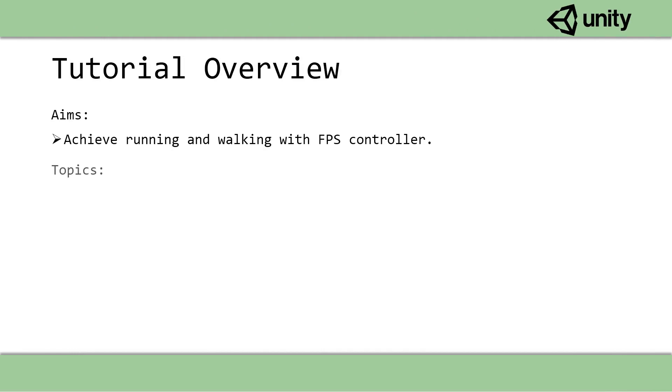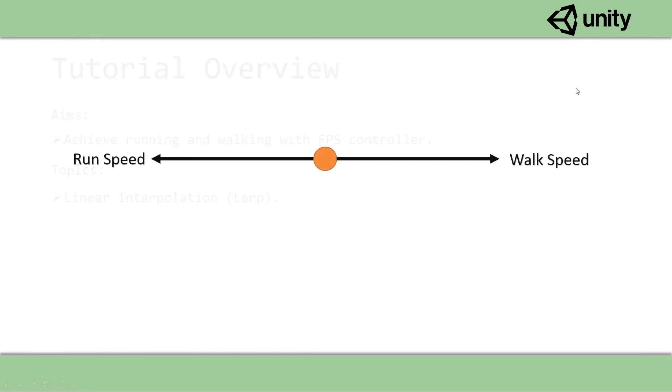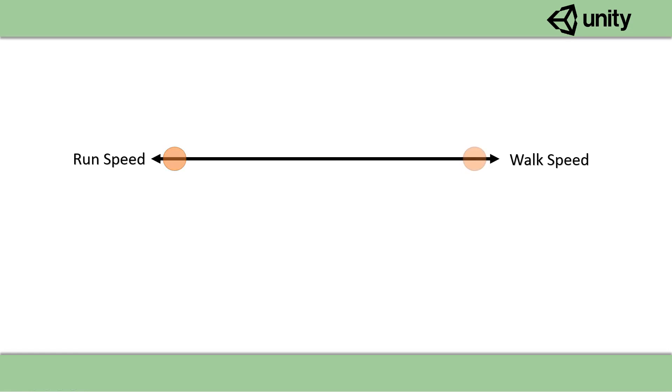So by the end of this tutorial you should have an FPS controller that is able to run. Before we get into any programming, let me explain what we're going to do exactly. We're going to be smoothly interpolating the movement speed between our run speed and walk speed depending on whether or not the run key is pushed down on the keyboard.